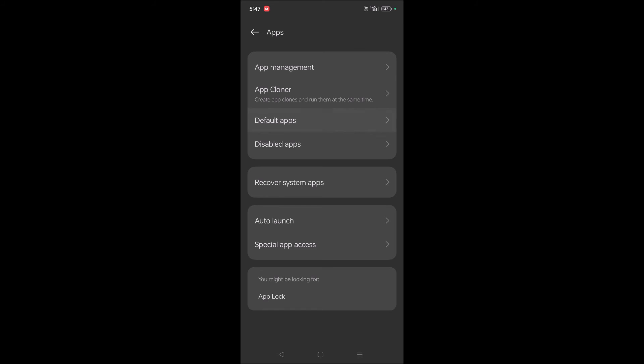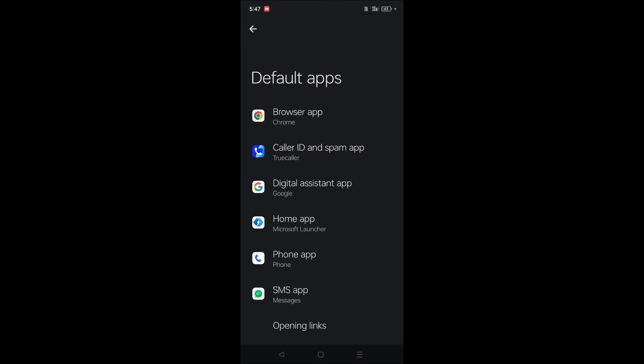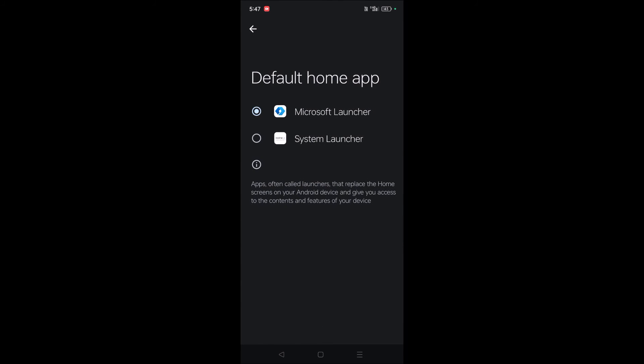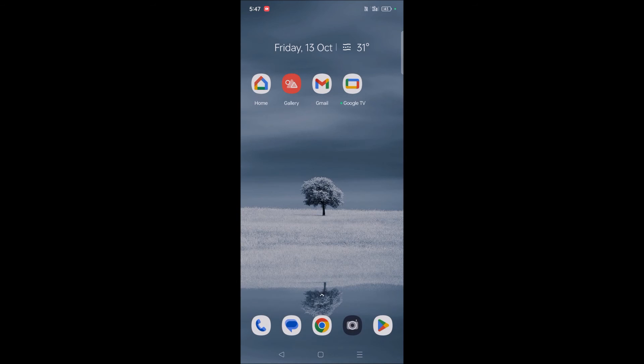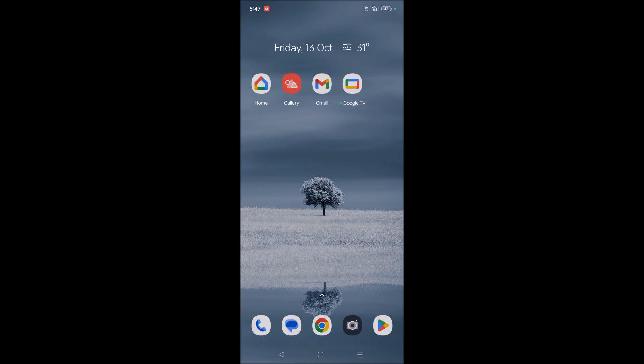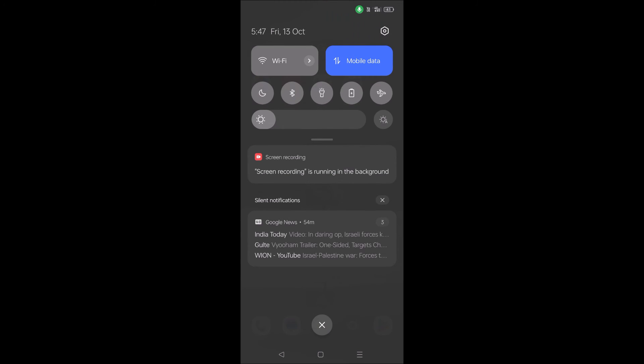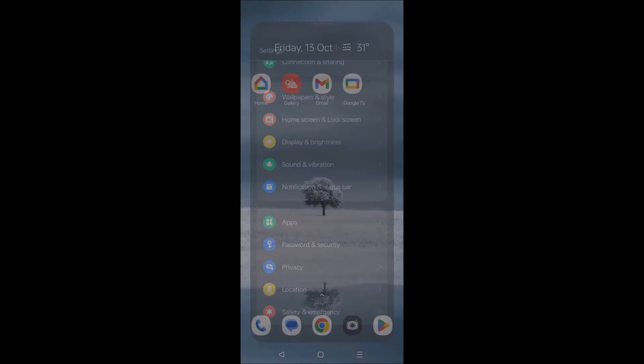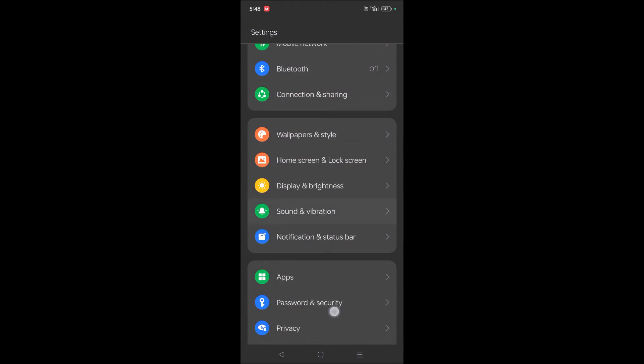So this is how you can change the default system launcher on your phone. What if you don't find the default apps option directly in settings? You can search for default apps.